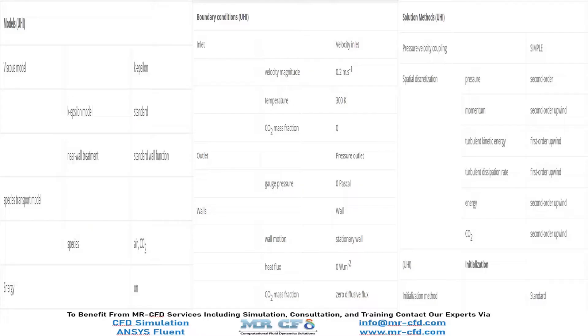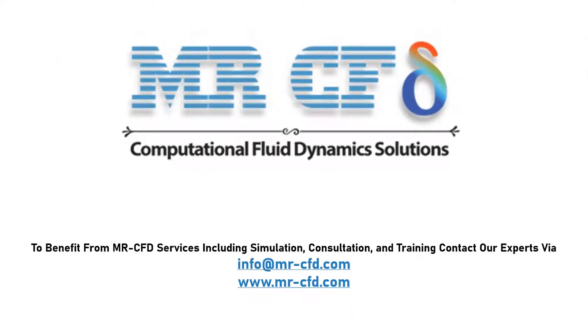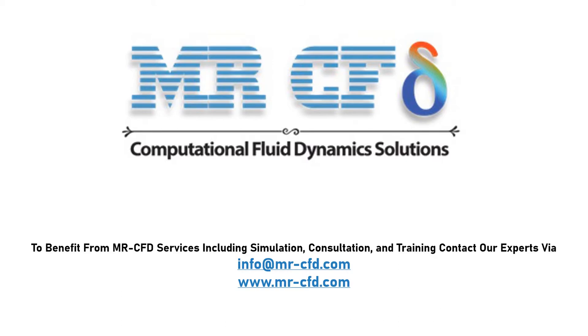Finally, this table is a summary of the steps for defining the problem and its solution as a review. To benefit from Mr. CFD services including simulation, consultation and training, contact our experts via info at www.mr-cfd.com or www.mr-cfd.com. Hope you enjoy!